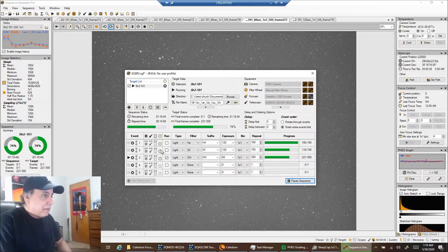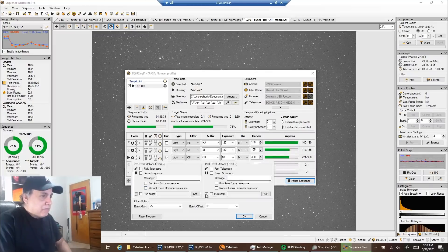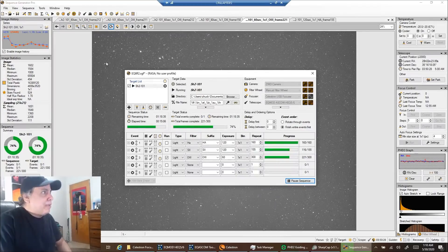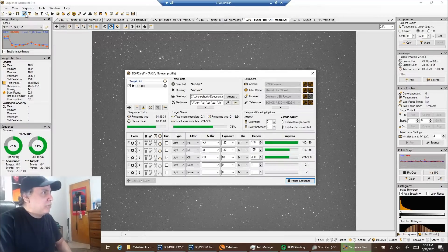I'm going to spend the rest of the night just capturing oxygen. I use the same gain and offset for all of them, 75 and 15. And I'm imaging in Sequence Generator Pro.